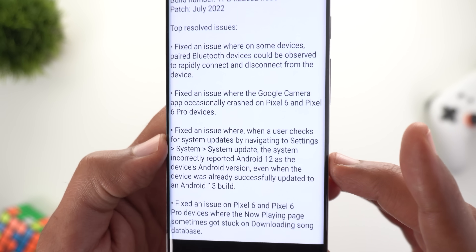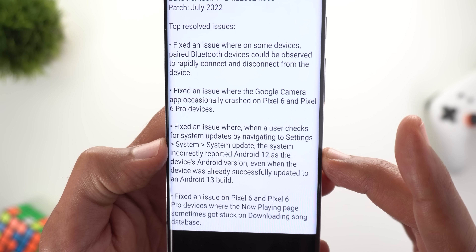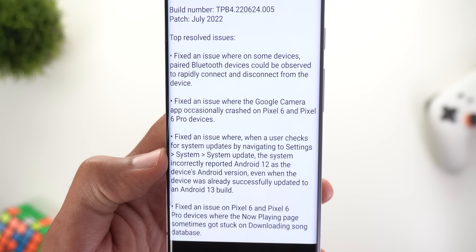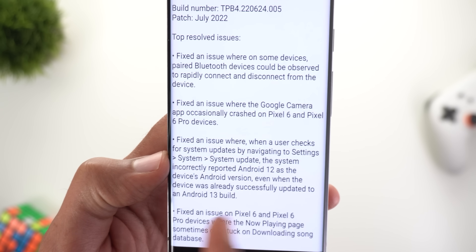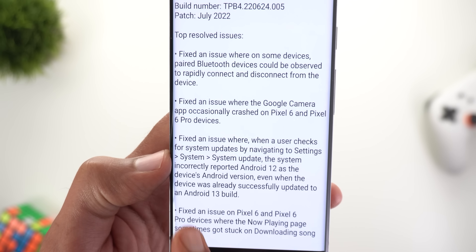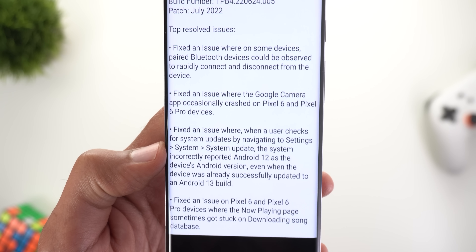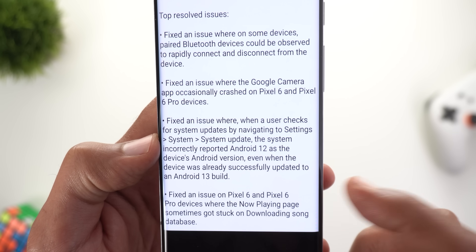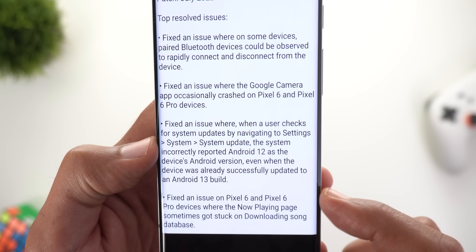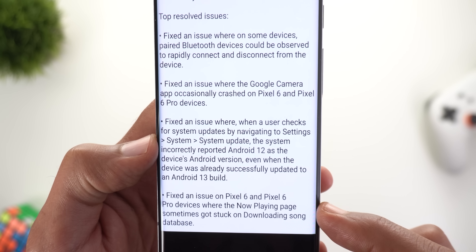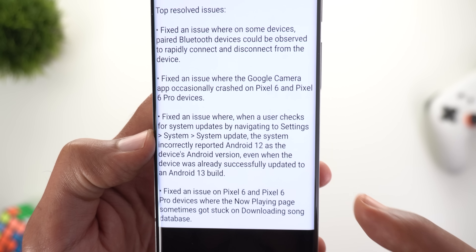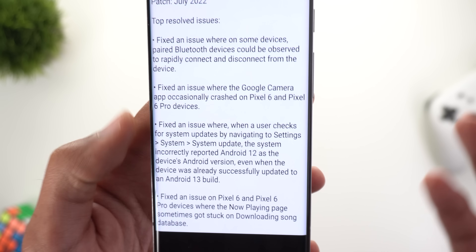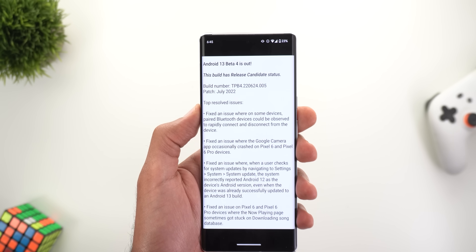Another fix is for the system update page, which was previously showing the wrong Android version — Android 12 — but after Beta 4 it should show the correct version, Android 13. The last fix addresses an issue on Pixel 6 and 6 Pro devices with the Now Playing feature, which previously got stuck on downloading the song database. This issue should now be fixed.